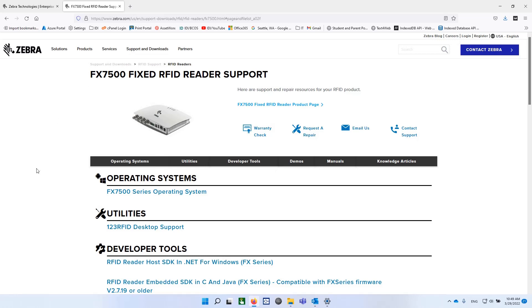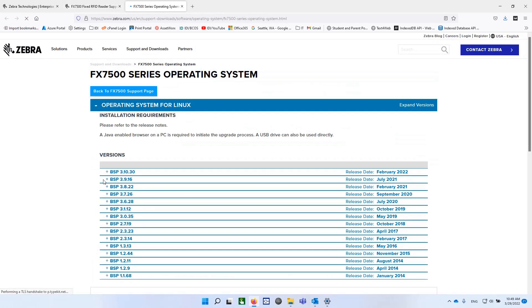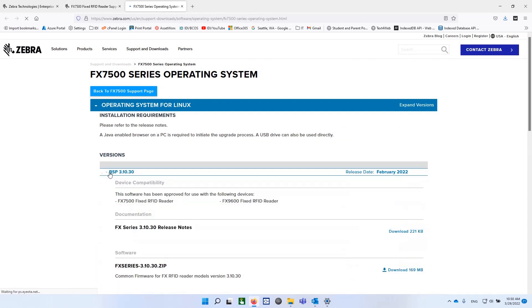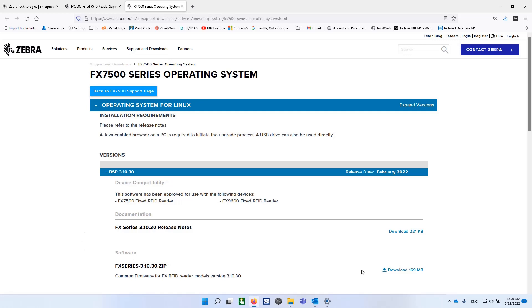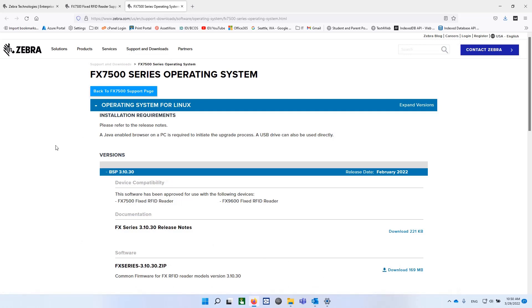In terms of updating firmware, we're going to have to go out to the support site for this product. And guess what? They don't call it firmware. They call it an operating system. So download the latest one. I'm going to be doing 3.10.30. You'll download that 170 megabytes of information. It'll be a compressed file. Extract it.